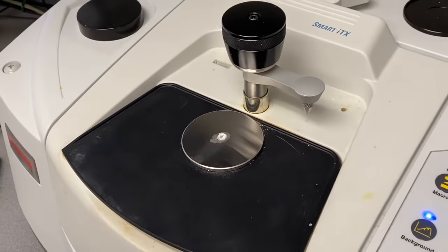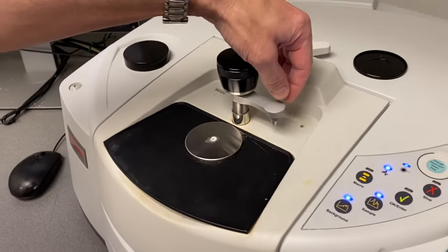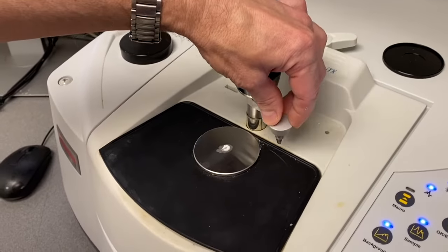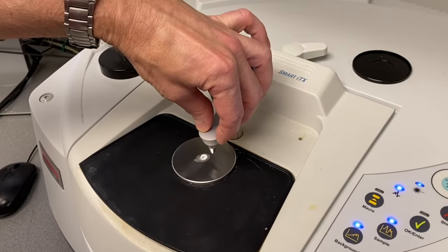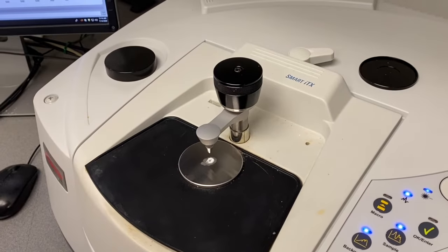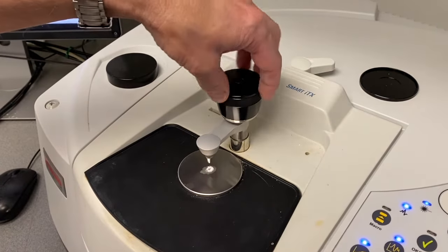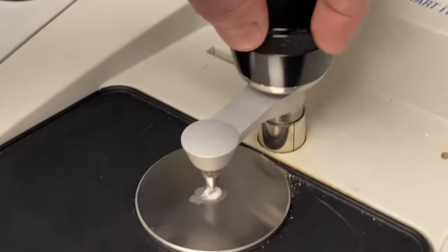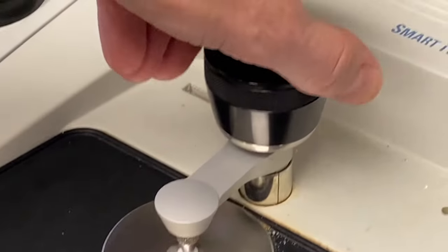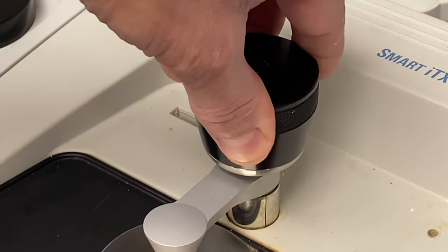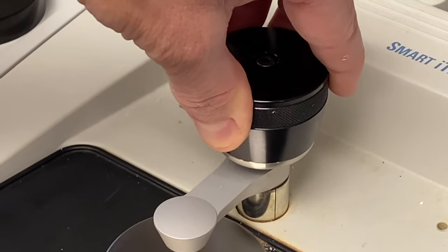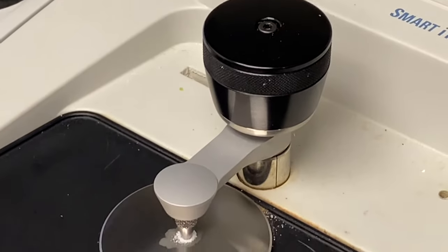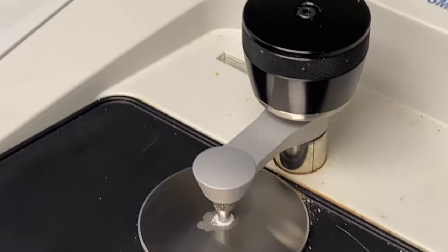Now we have to flatten the solid down to form a thin layer or a wafer over the diamond. So you're going to rotate the pressure tower until it clicks and then turn the black knob which lowers the pressure tower and presses the solid against the diamond. You'll keep turning until you hear it click. Once it's clicked you're ready to go.